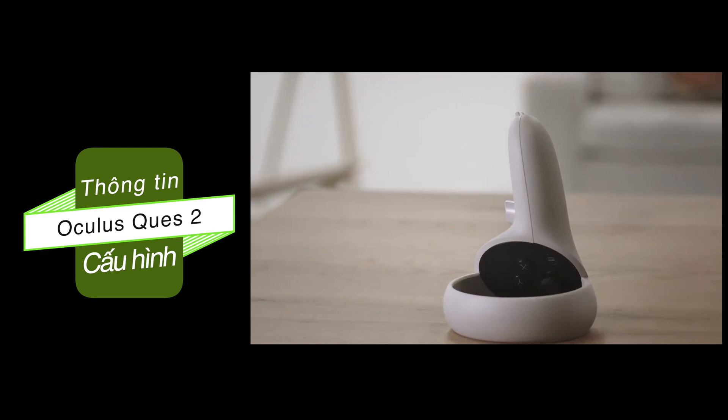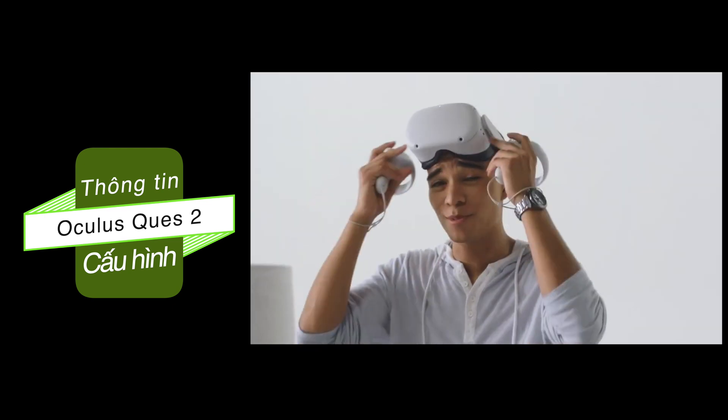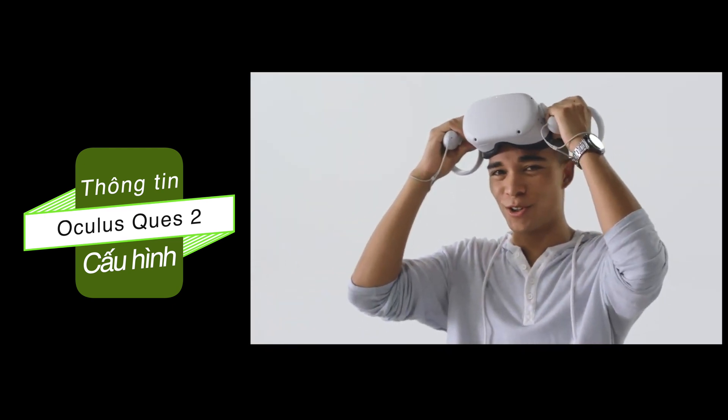Even the controller's got an upgrade for improved ergonomics. But the real exciting stuff is under the hood.